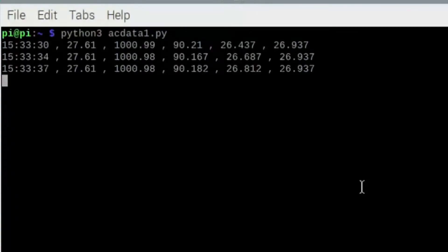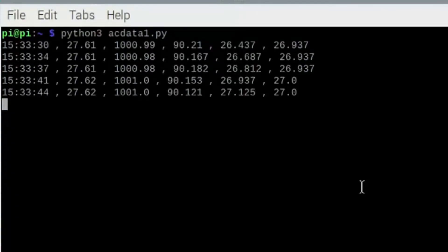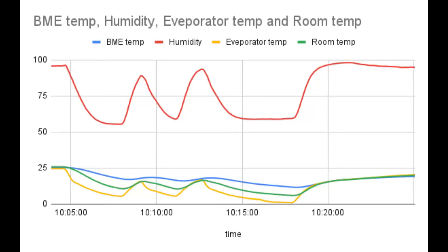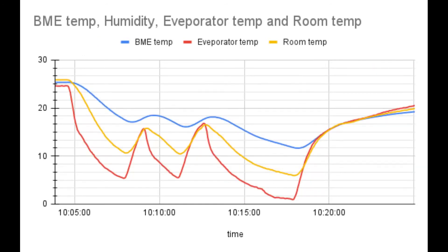After gathering all the sensor data, this is the plotted graph. The red line on the top represents humidity. After removing the humidity data, this is how the temperature graph looks.